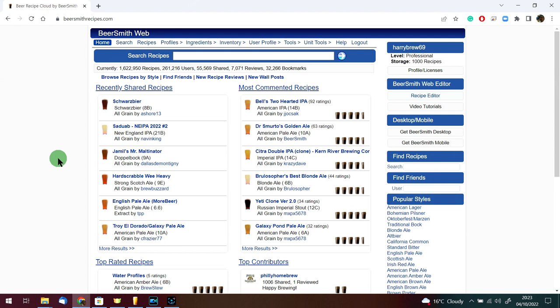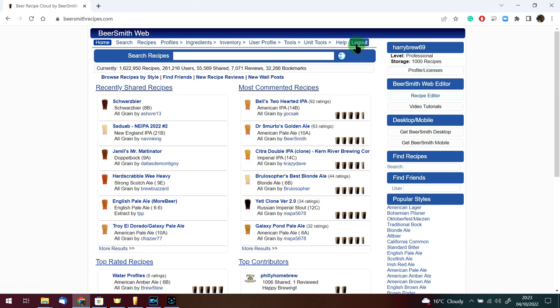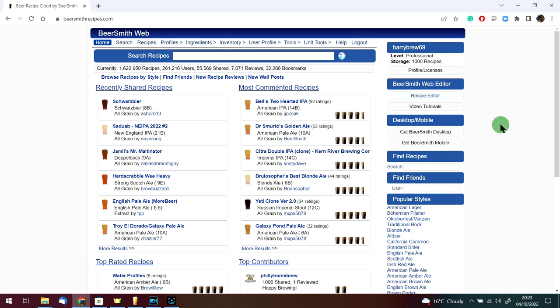This is BeerSmith Web. If you don't already have an account you can just come across here and log in. I have the professional version which means I can use this across five desktop machines and store up to a thousand recipes on the cloud, which is quite useful.